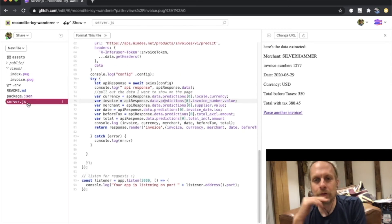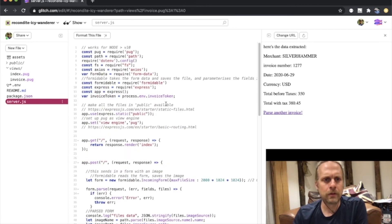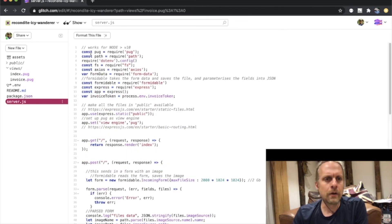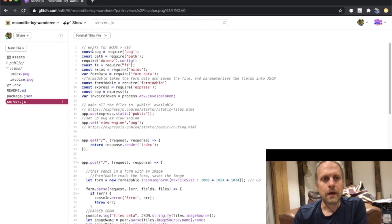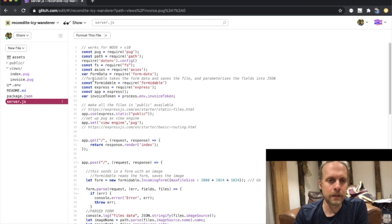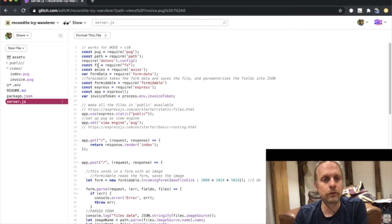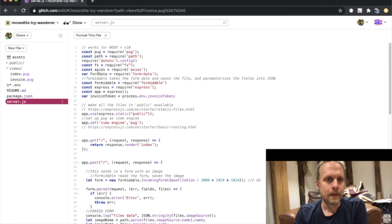Let's look at what happens on the Node server where all the magic happens. Here are all the modules I'm using: Pug, Path, File System, Axios, FormData, and Formidable. There's stuff for rendering with Pug and Express, Path and File System for a little bit of file maintenance, Axios to submit the form up to Mindy, and two form processing modules.